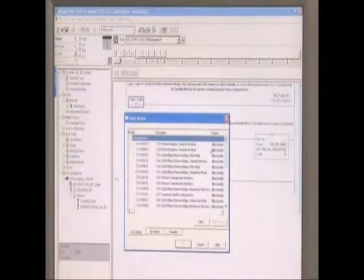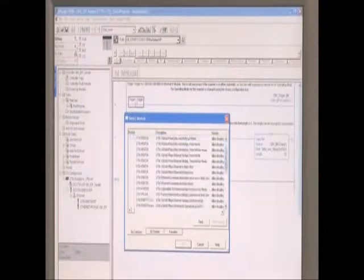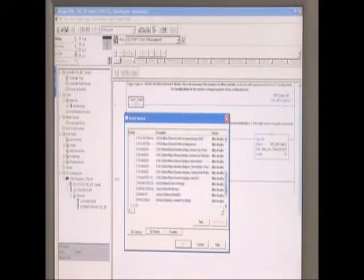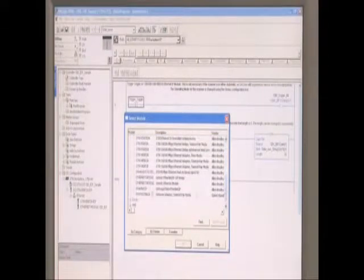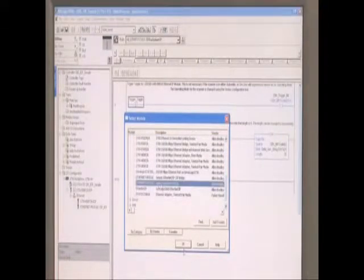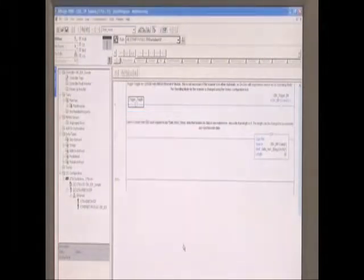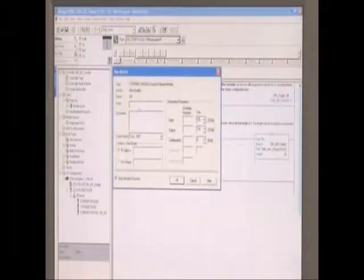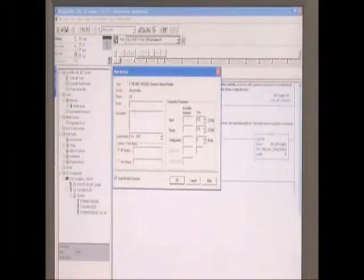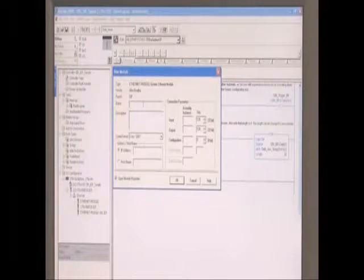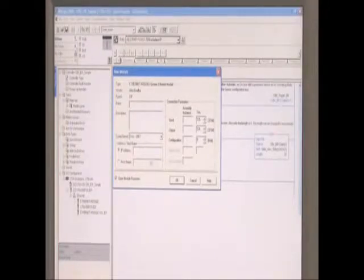Under Communications, you want to select Generic Ethernet Module. I already have one made here. You can name it whatever you want.